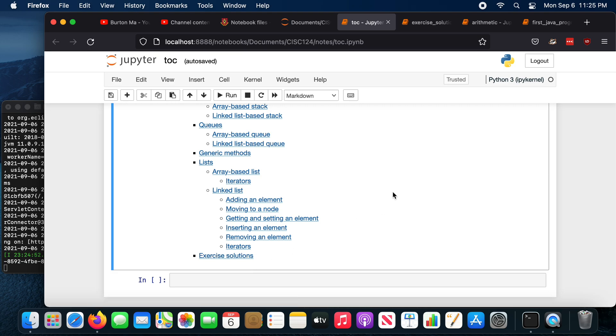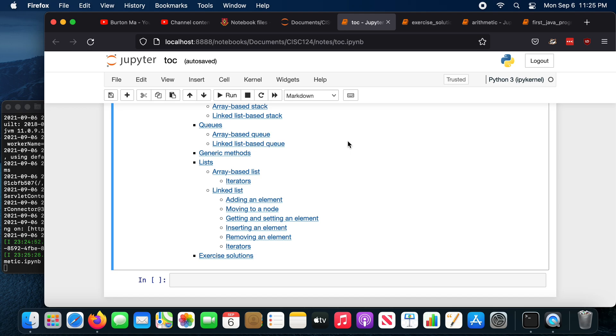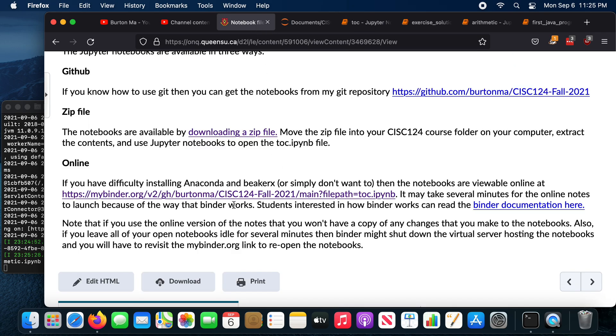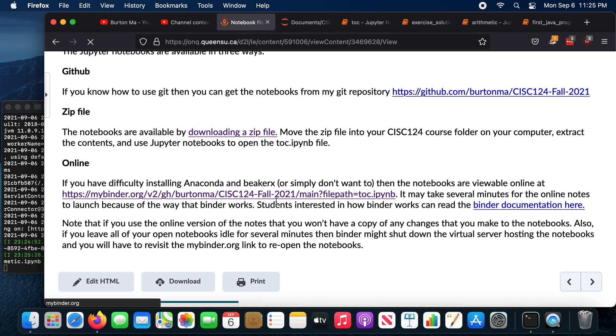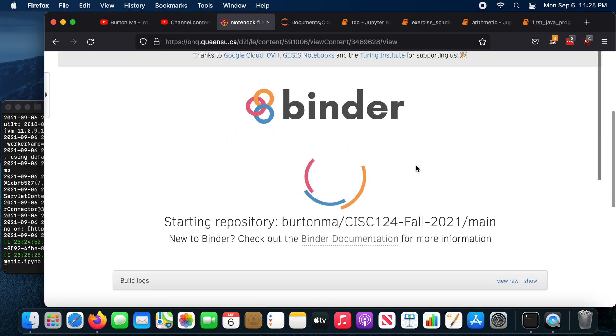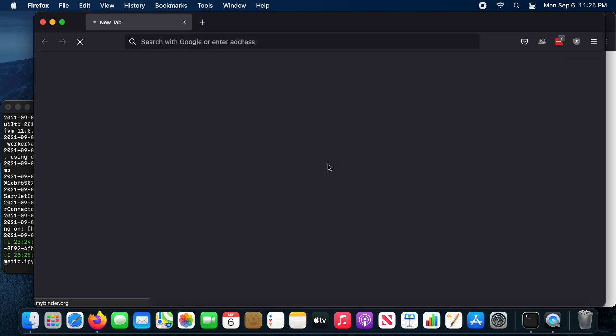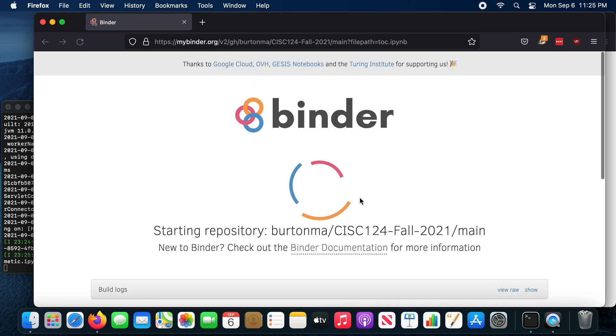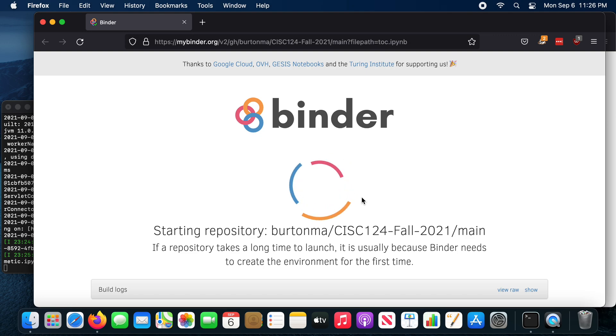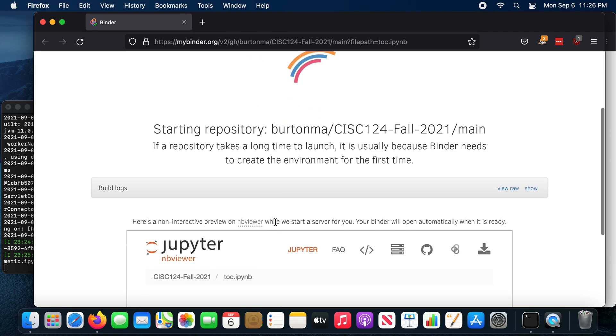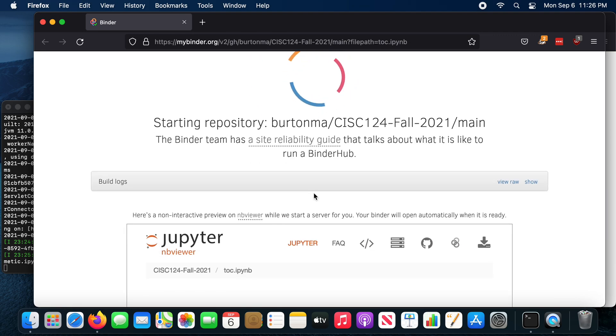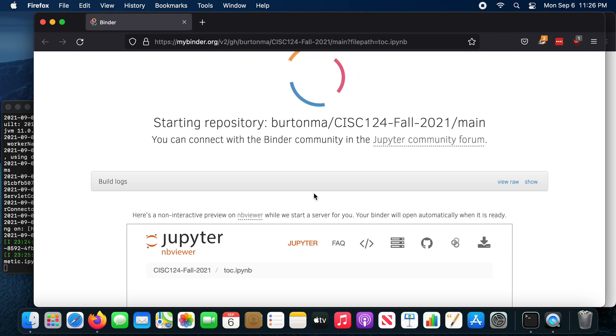And so that's a quick introduction on how to use your Jupyter notebooks in this course. Now, if you don't want to go through the trouble of installing Anaconda and the Beaker X kernels and downloading the notebooks onto your computer, you can do all this online. So if you click that link there, that will take you to a hosting. I need to open that in a new window or a new tab. So these are the notebooks running on a server somewhere in the world. That's kind enough to host them for free.